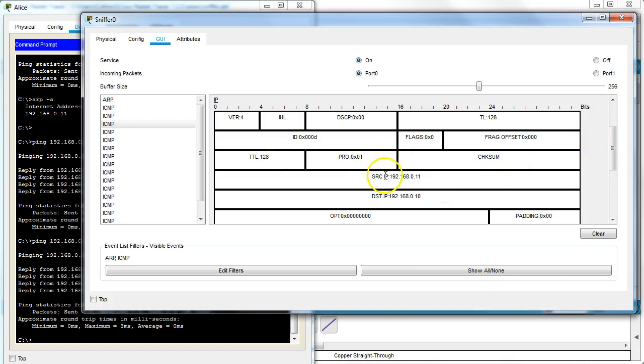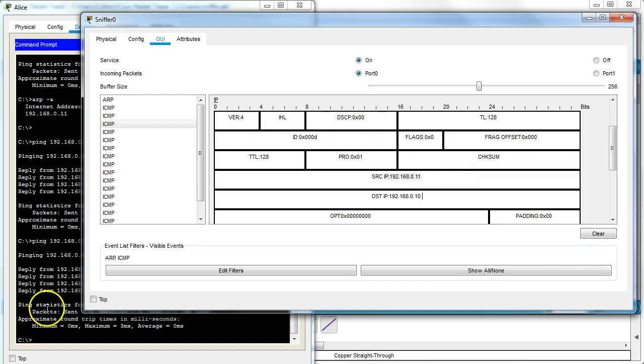And that's how you configure port mirroring on a Cisco switch.